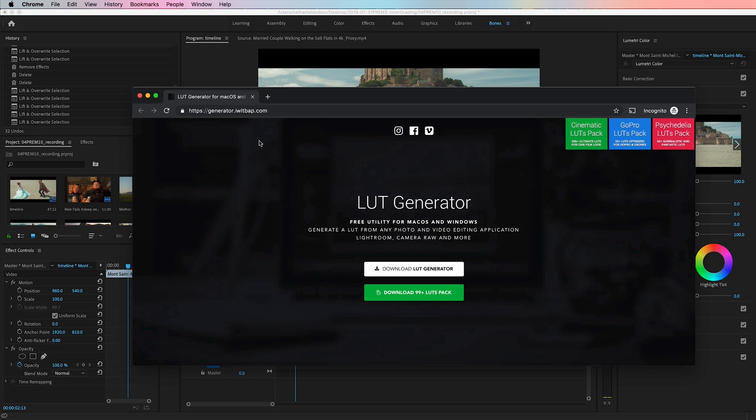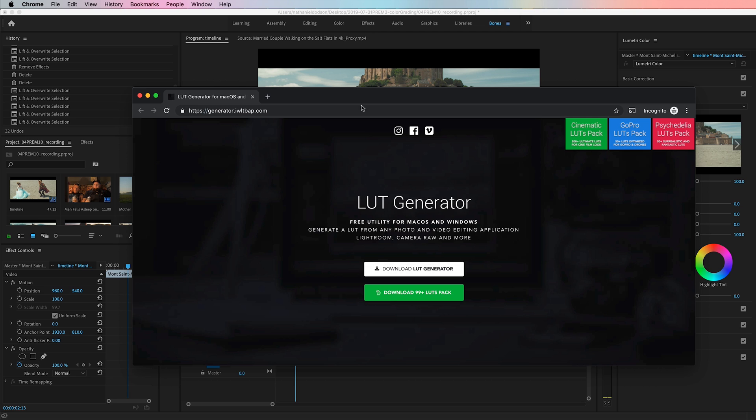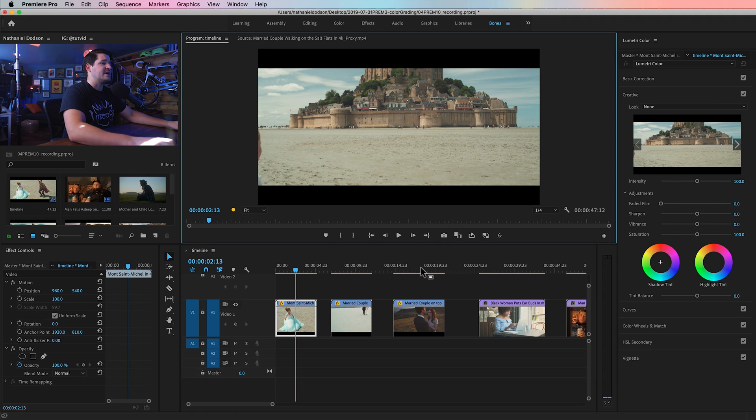It's this LUT generator. Check it out. The link for it is down in the description. You can download it. It's a pay-as-much-as-you-want kind of thing, so you can take it for free, or you can throw a couple bucks the way of the creator, or check out their LUT packs and some of the cool stuff that they have. But download this, get it on your computer, and install it, because we're going to be using this puppy today. Now, how does this whole thing begin?